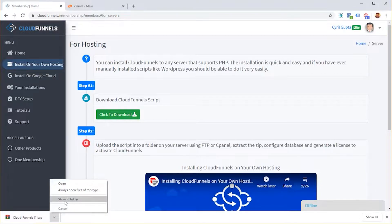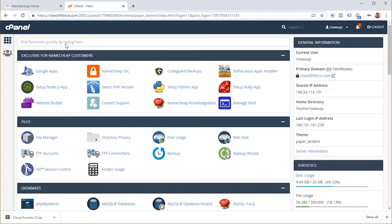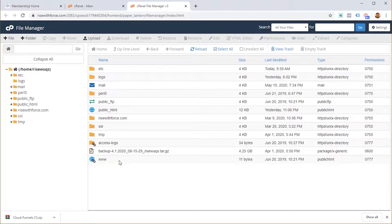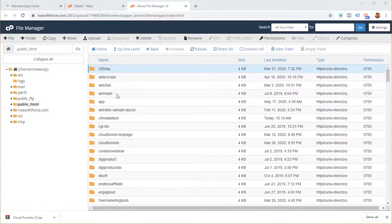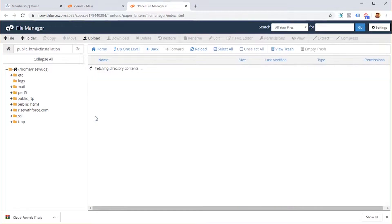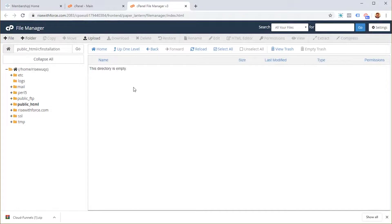You don't have to unzip the file. Just go to your server cPanel — every hosting cPanel looks similar, though it can differ slightly. Go to the File Manager and you will see the public_html folder. You have to upload this zip file under public_html. Once there, create a new folder and name it whatever you want. I am naming it 'cloudfunnels'. Open that folder by double-clicking — it will be empty. Then go to the Upload section.